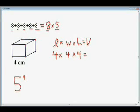Exponents work in very much the same way, except exponents have to do with what's called repeated multiplication.